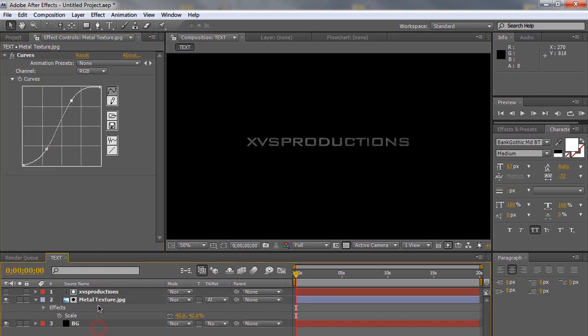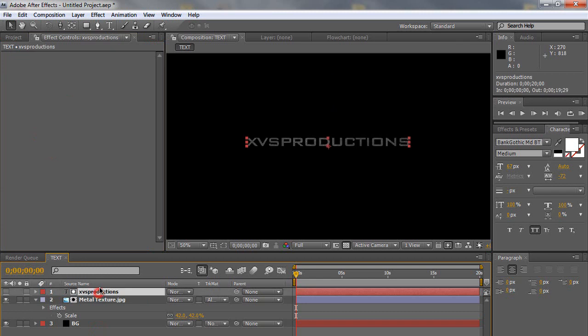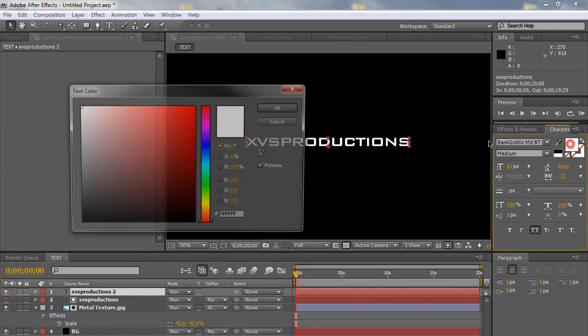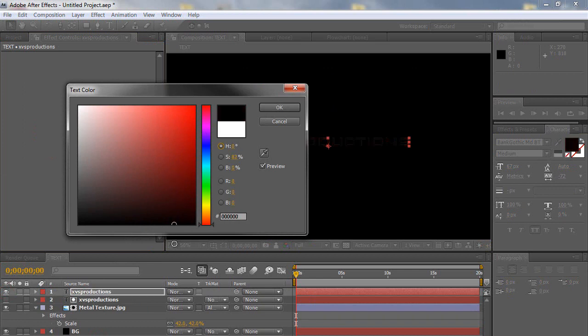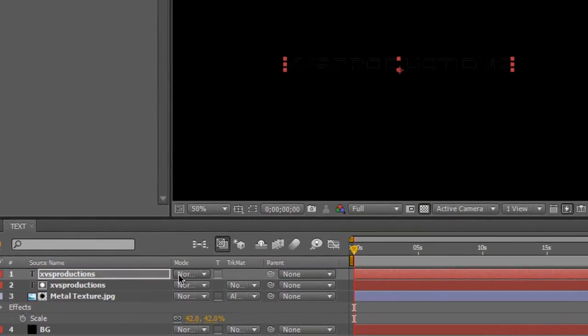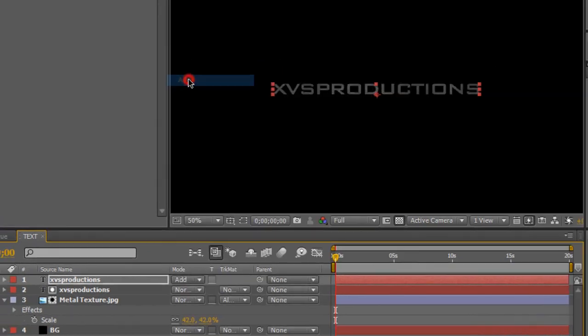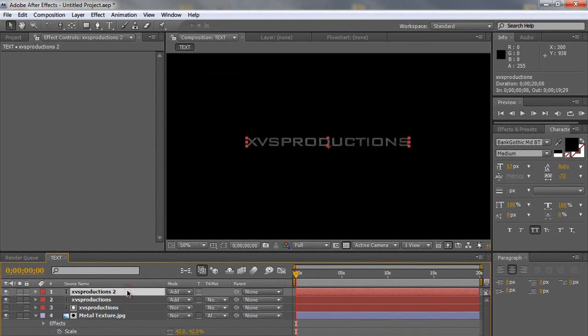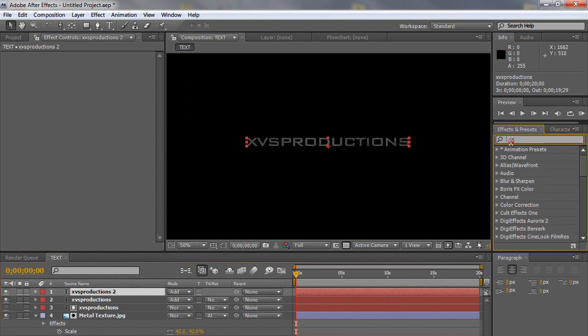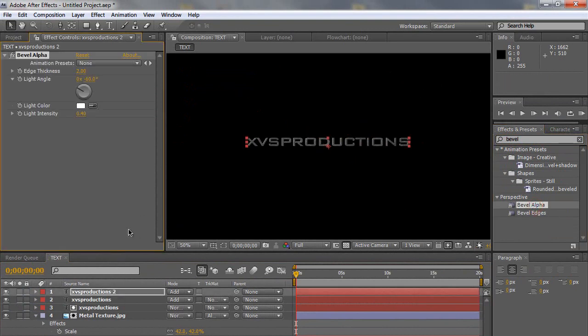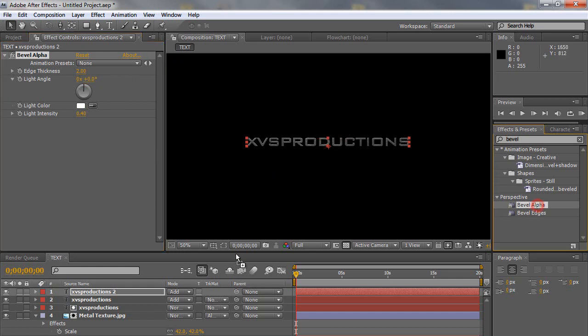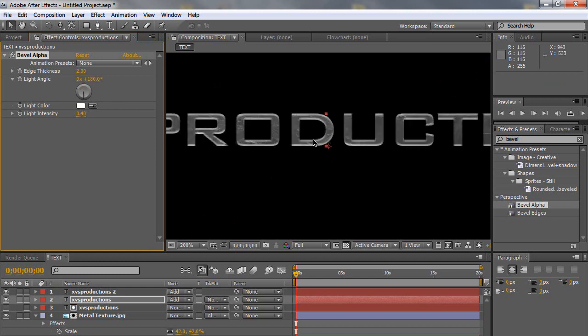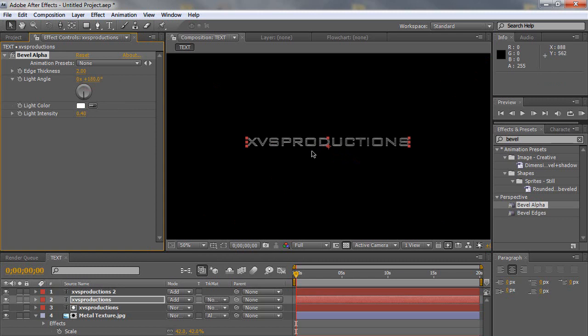And what I want to do now is duplicate this text layer right here. So click on the text layer. Press control D or command D. Turn it on. And then I'm going to change the color to black, pure black. And then I'm going to change the mode to add. And I'm going to duplicate it. And then go to the effects and presets and search bevel. And select the bevel alpha and apply it to the top text layer. And change the light angle to zero. Then apply the bevel alpha again to the bottom text layer. And change this light angle to 180. So now we have our nice metal chrome looking text.